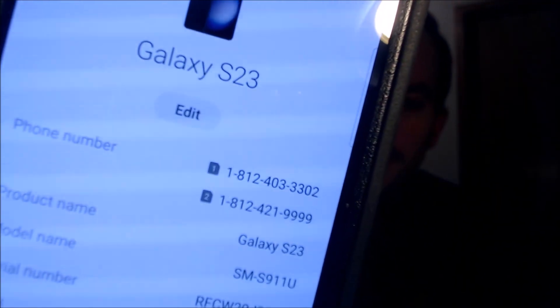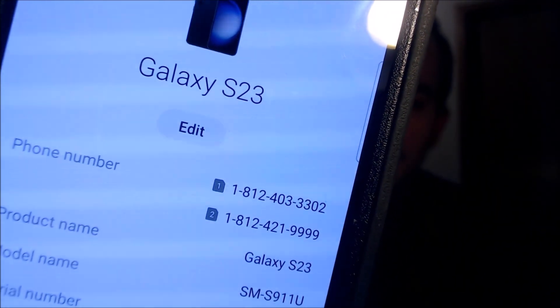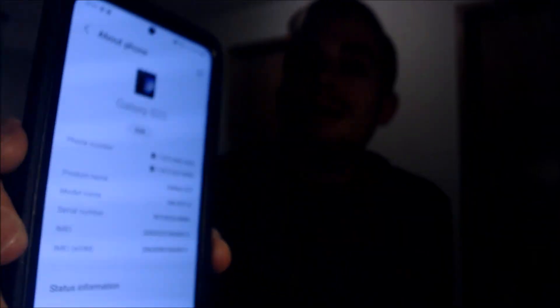While we're here, I'm going to pop into the settings just to show you exactly what we are working with. Under about phone, we can indeed see that we have a Galaxy S23. And then that model number there, the SM-S911U — that's the model number of all of the US versions of the Galaxy S23, this being an American phone.